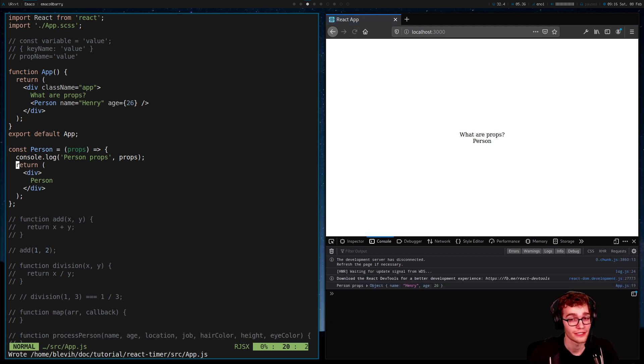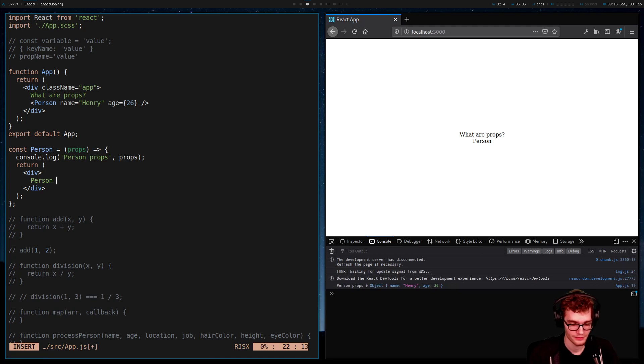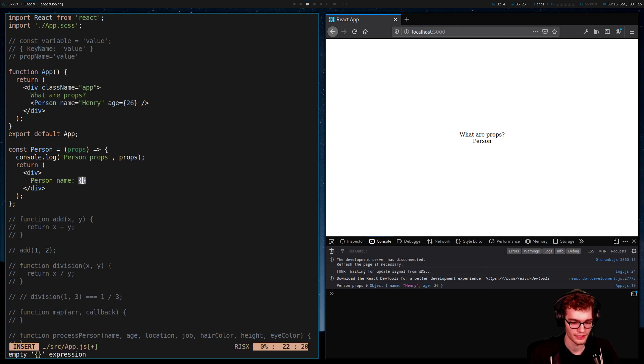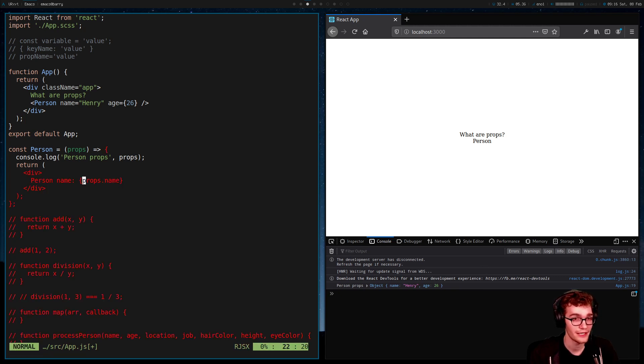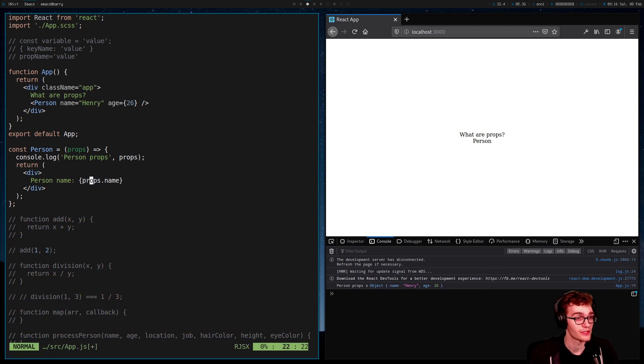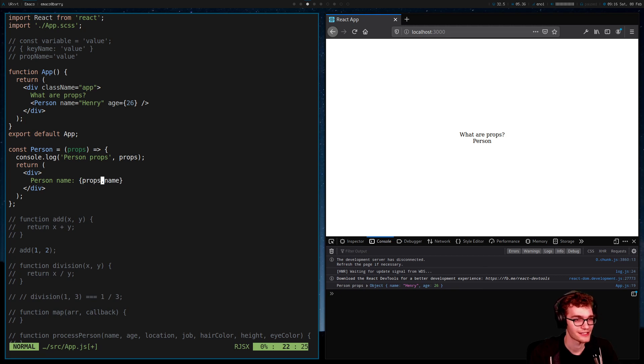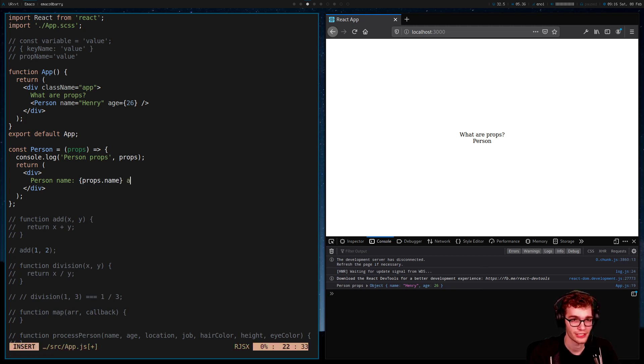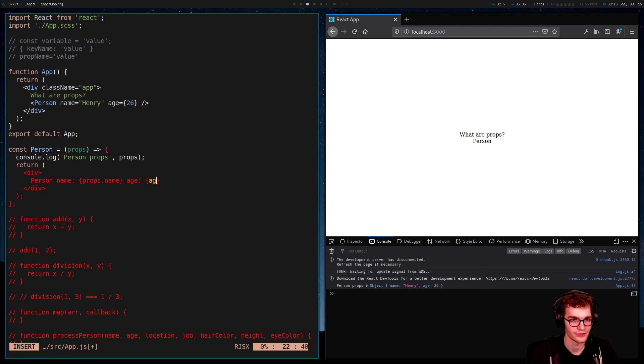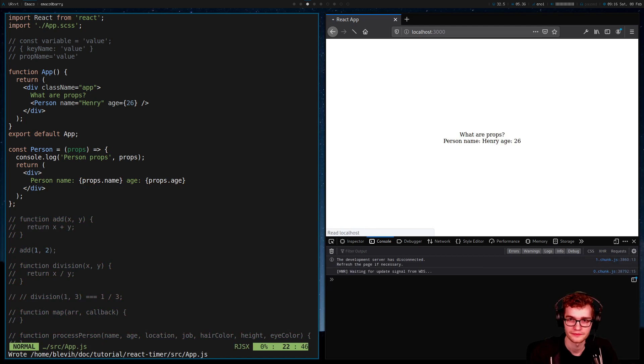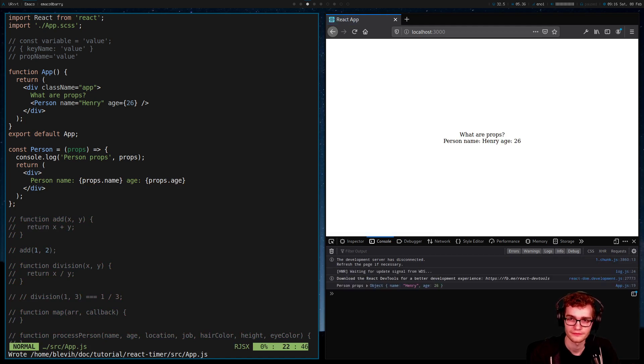So that's how we use props. We can render them by saying our person has a name and it is going to be the value props.name. Whenever I'm doing JavaScript inside my JSX, I need my curly braces and I'm just going to access the value of the key name of the props object and let's get our age in here too. Props.age. And that works. That works perfectly.